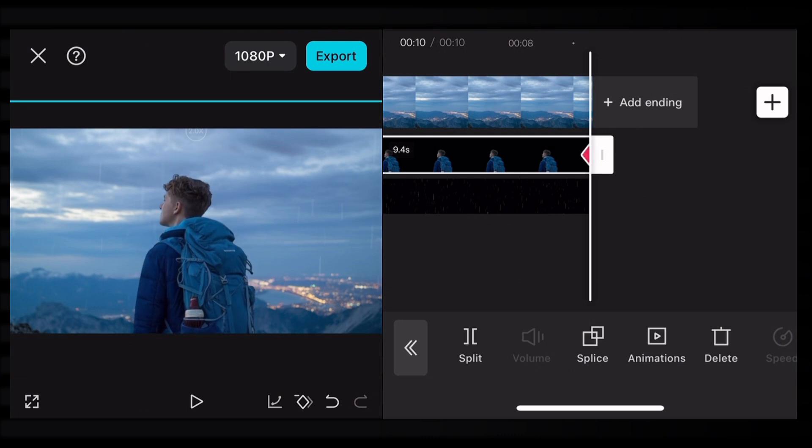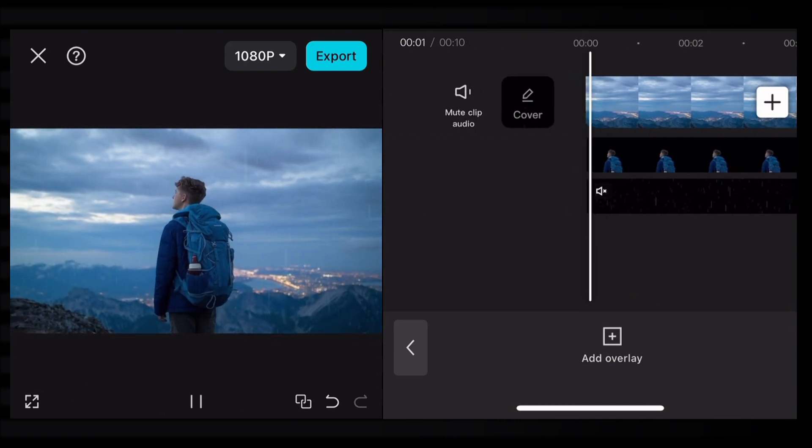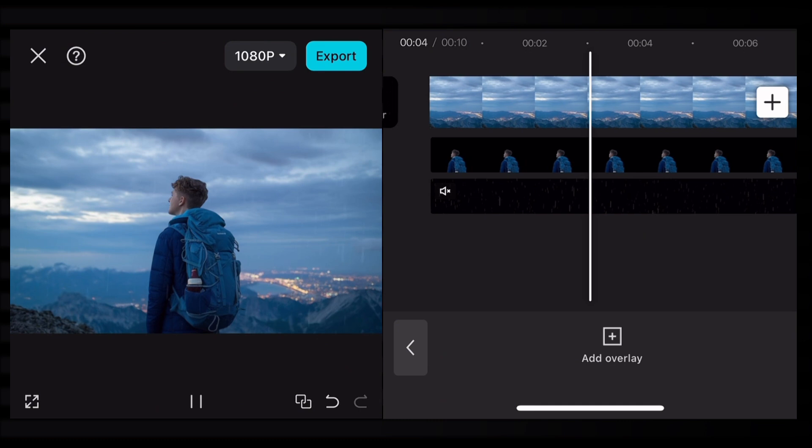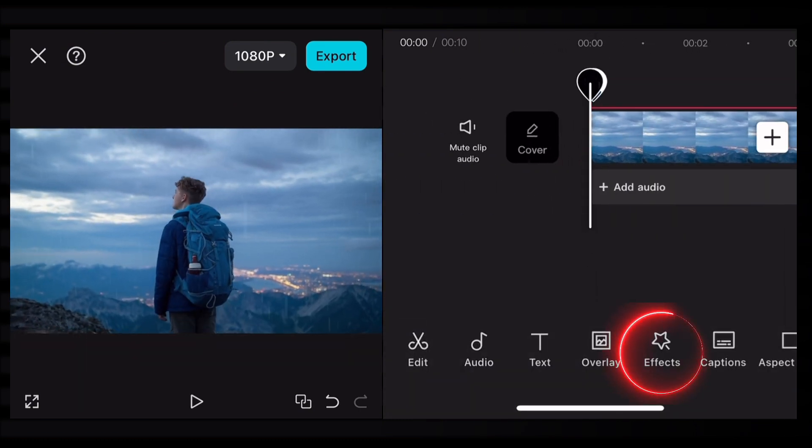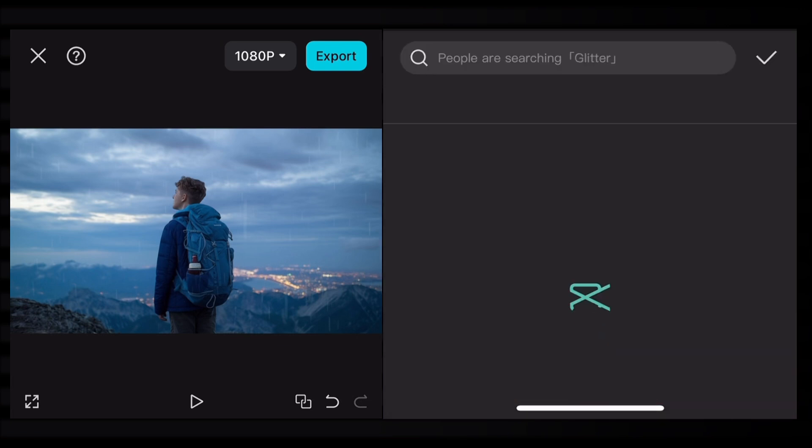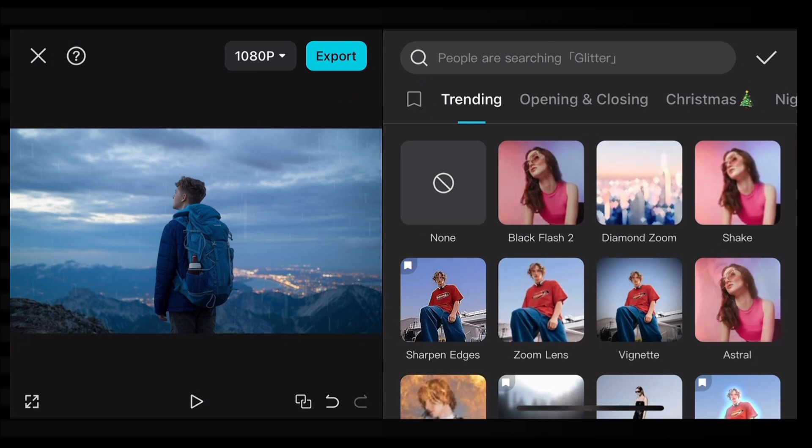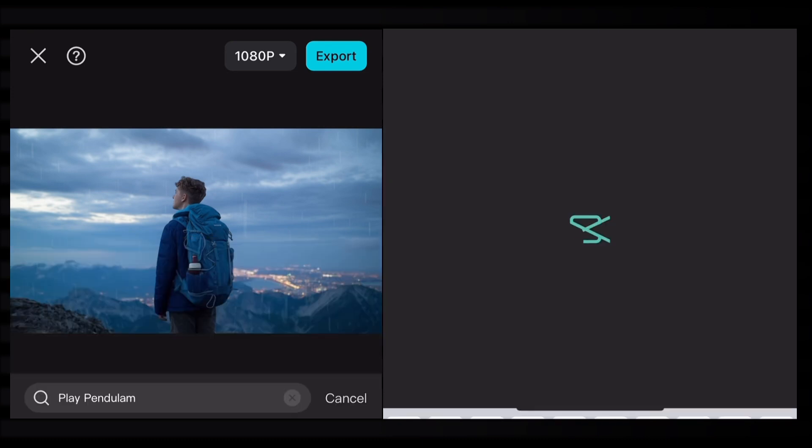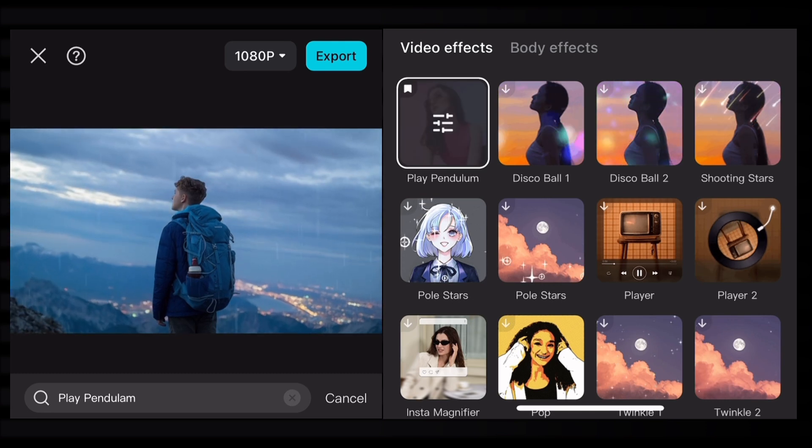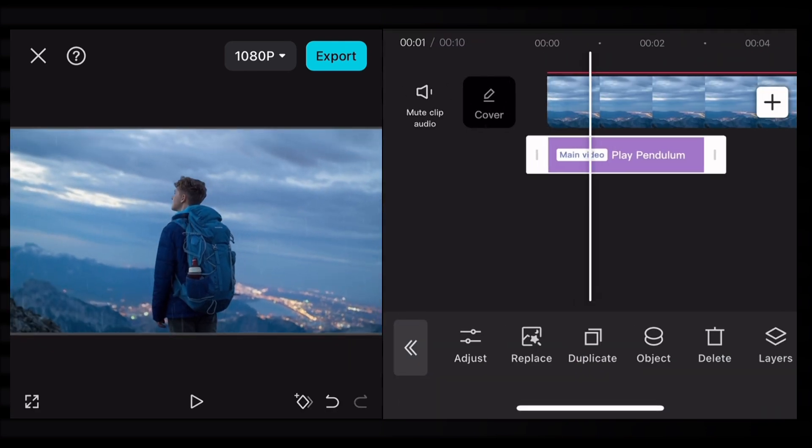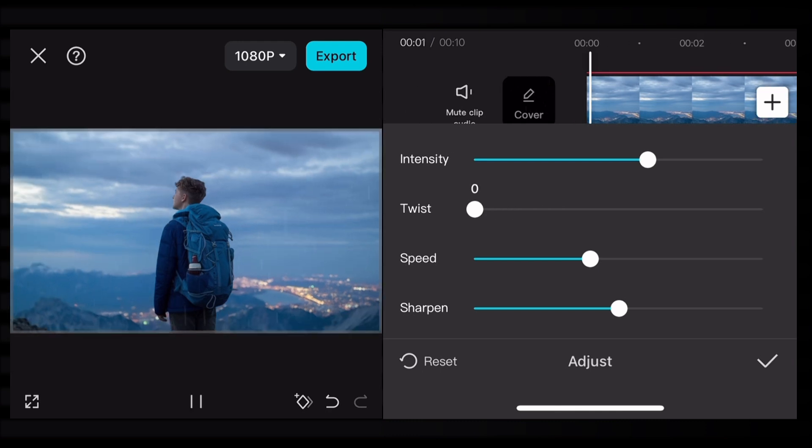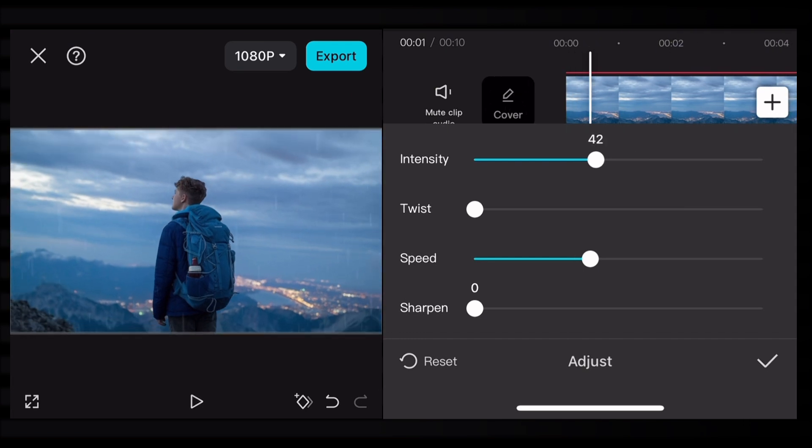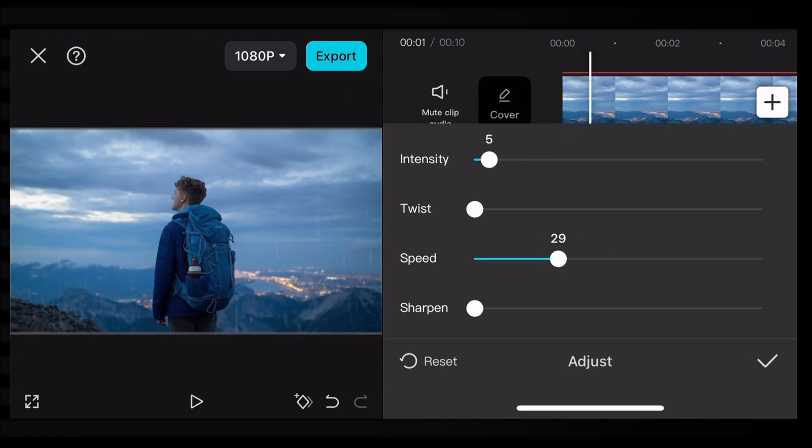For the final touches, let's add some effects. Go to effect and click on video effects. Search for an effect called Pendulum. After adding this effect, click on adjust to change the values. Keep twist up to zero percent, sharpen at zero percent, intensity at five percent, and speed at ten percent.